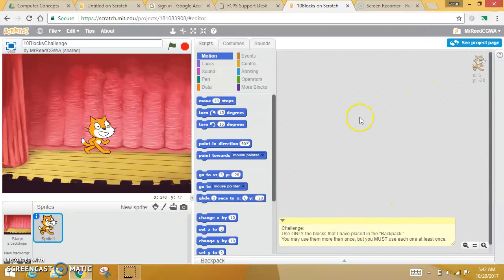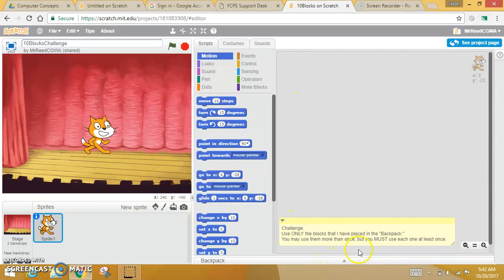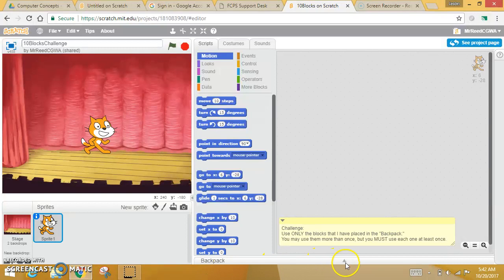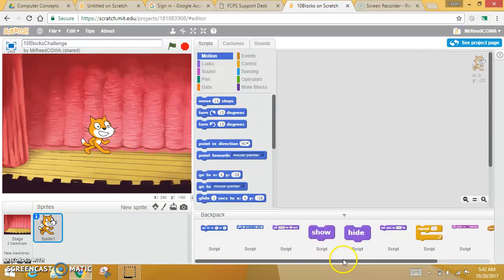Once you hit Remix, this is a little weird—we haven't done this before. I want you to come all the way down to the bottom. Down here at the very bottom of your screen, there's this place called the Backpack. Open your Backpack.